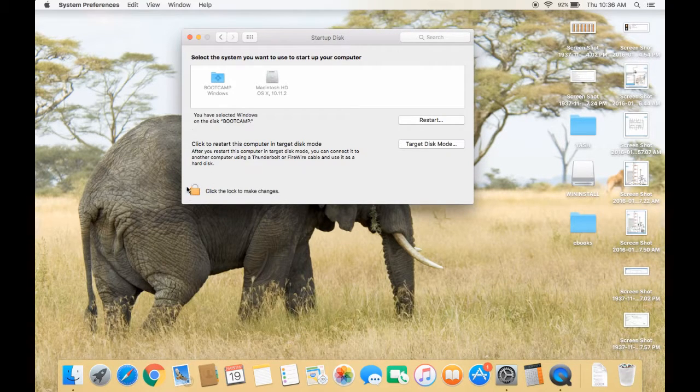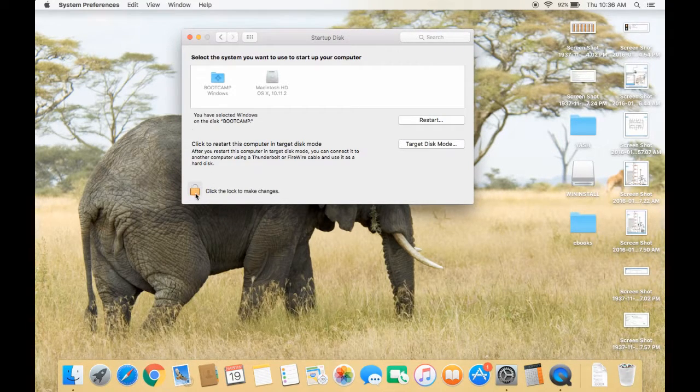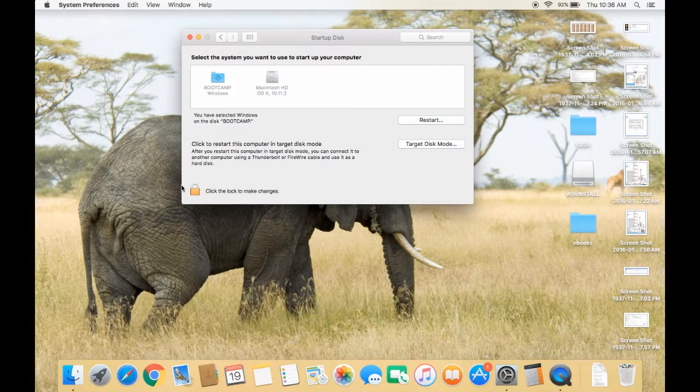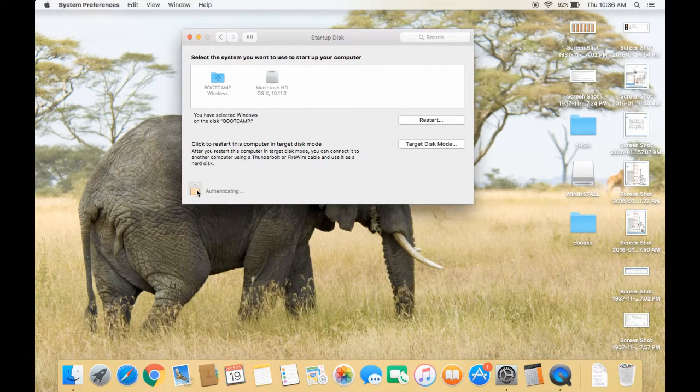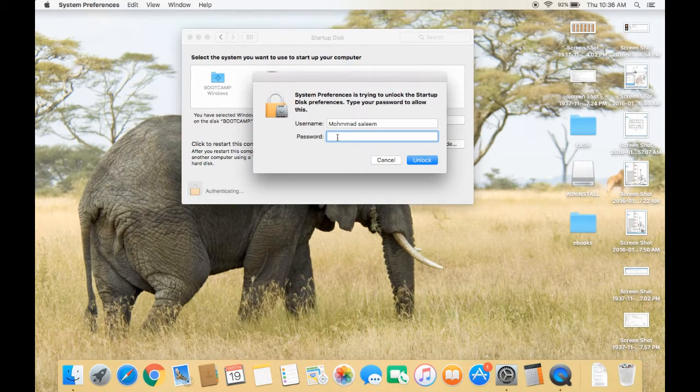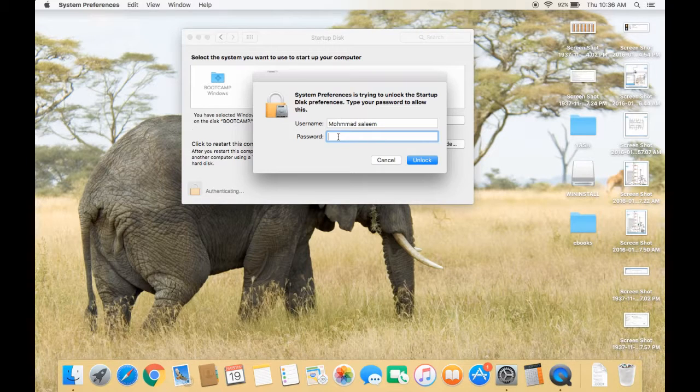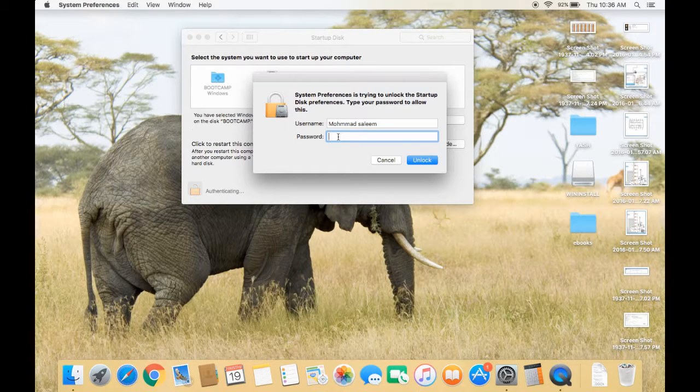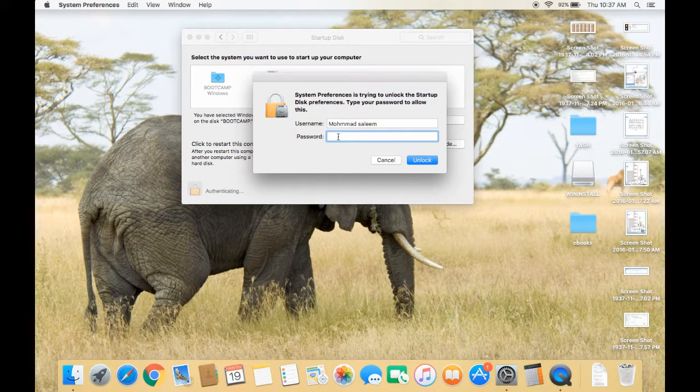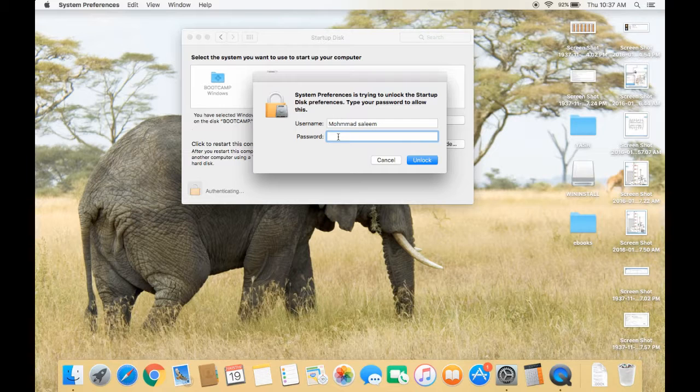Before doing that, you have to click on this lock icon. This will give you permission to change the settings. Click on that, and it will ask you for the password of the particular user that you're logged in as.